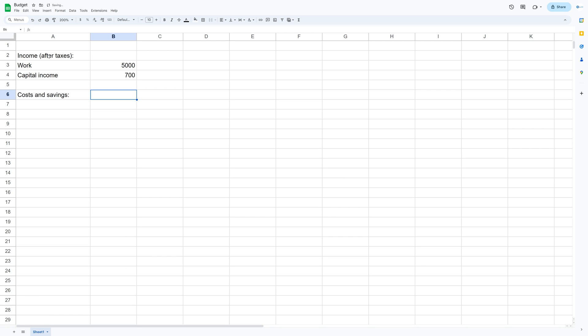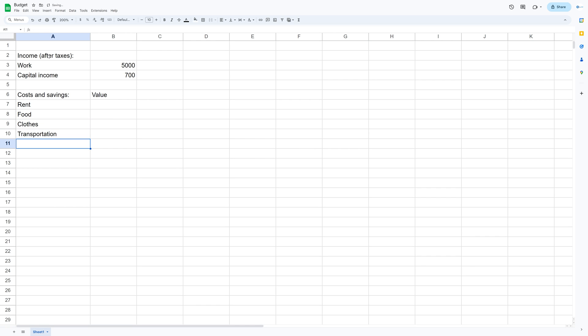For the costs we have rent, food, clothes, transportation. I also added a various row which includes everything from traveling costs, subscriptions, buying gadgets and so on. You can also add additional rows if you want to if you have any other large expenses.